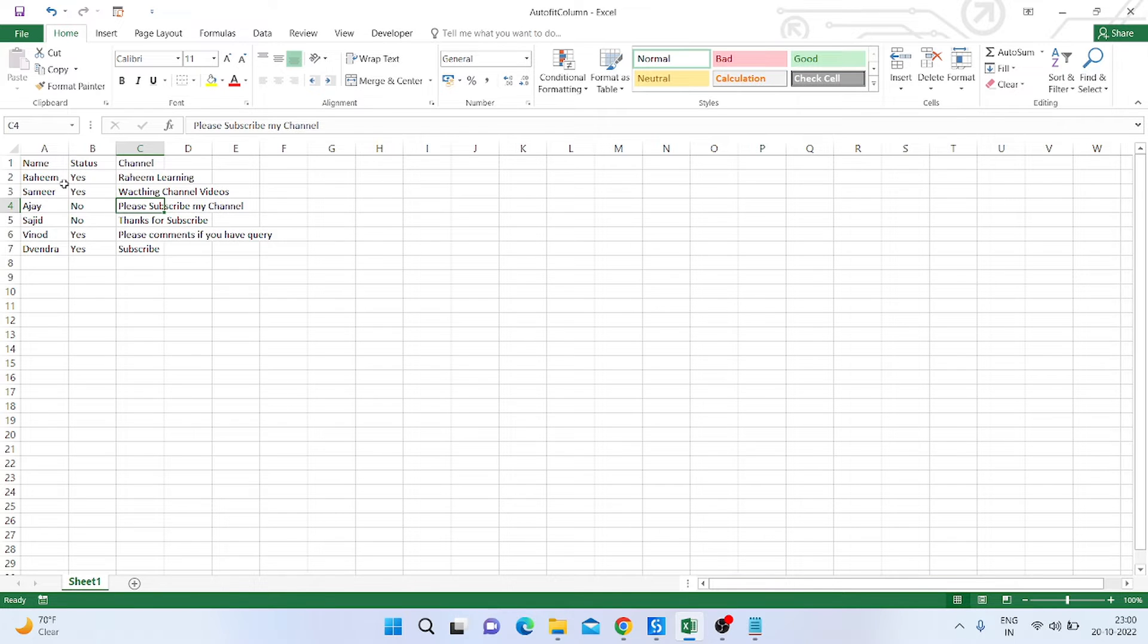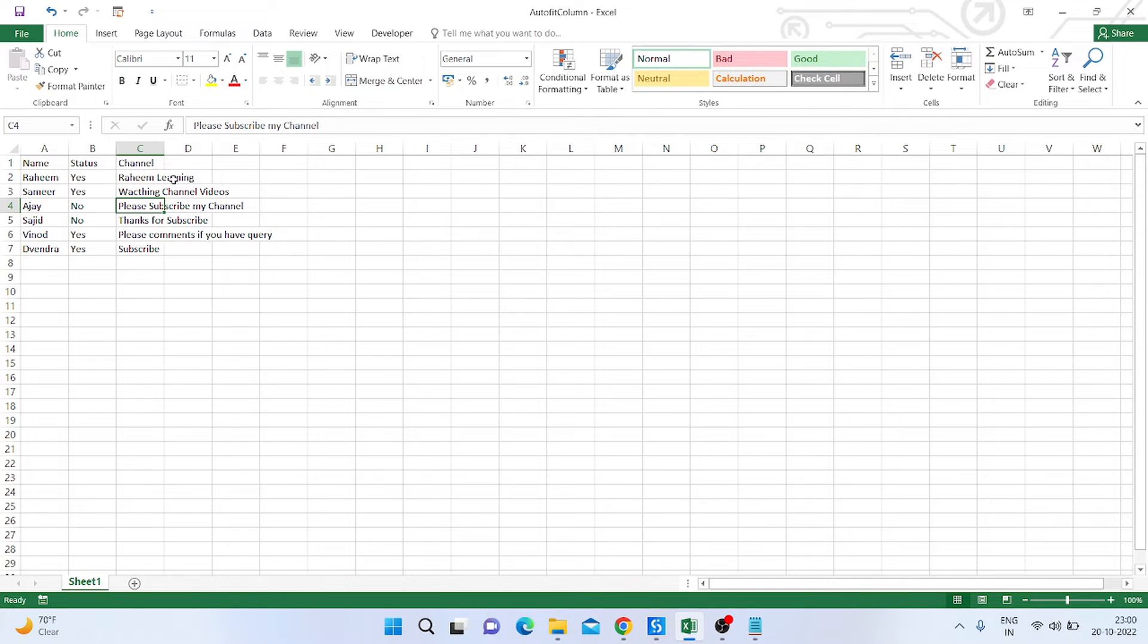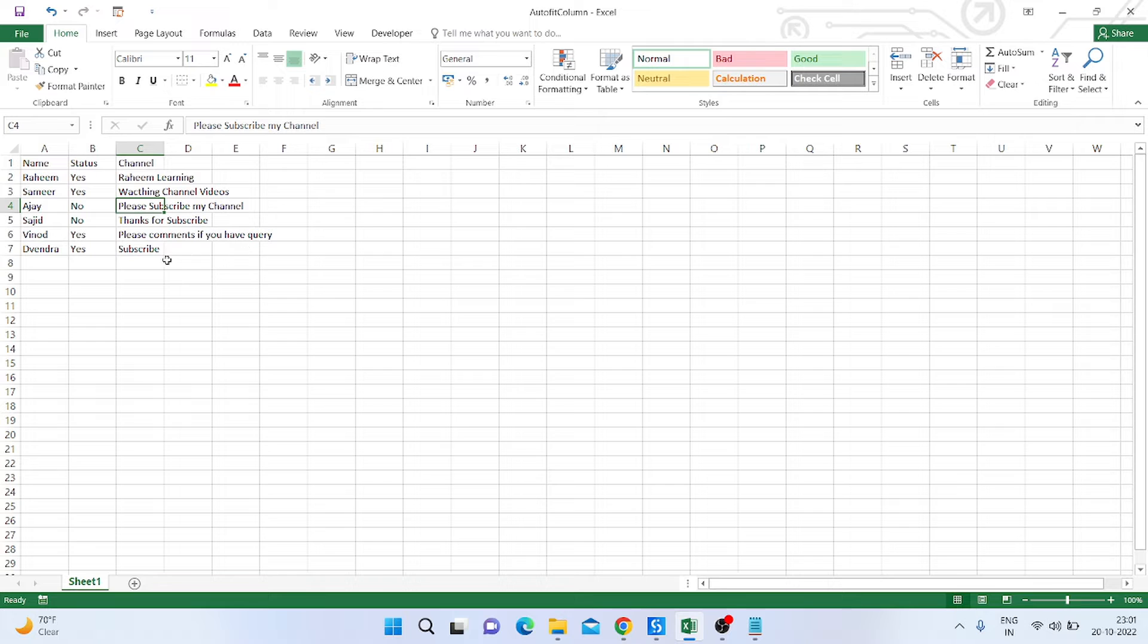Status is also autofit. But you can see here, Rahim Learning, Watching Channel Videos, Please Subscribe My Channel, Thanks For Subscribe, Please Comment If You Have Any Query, Subscribe—that text is not autofit.